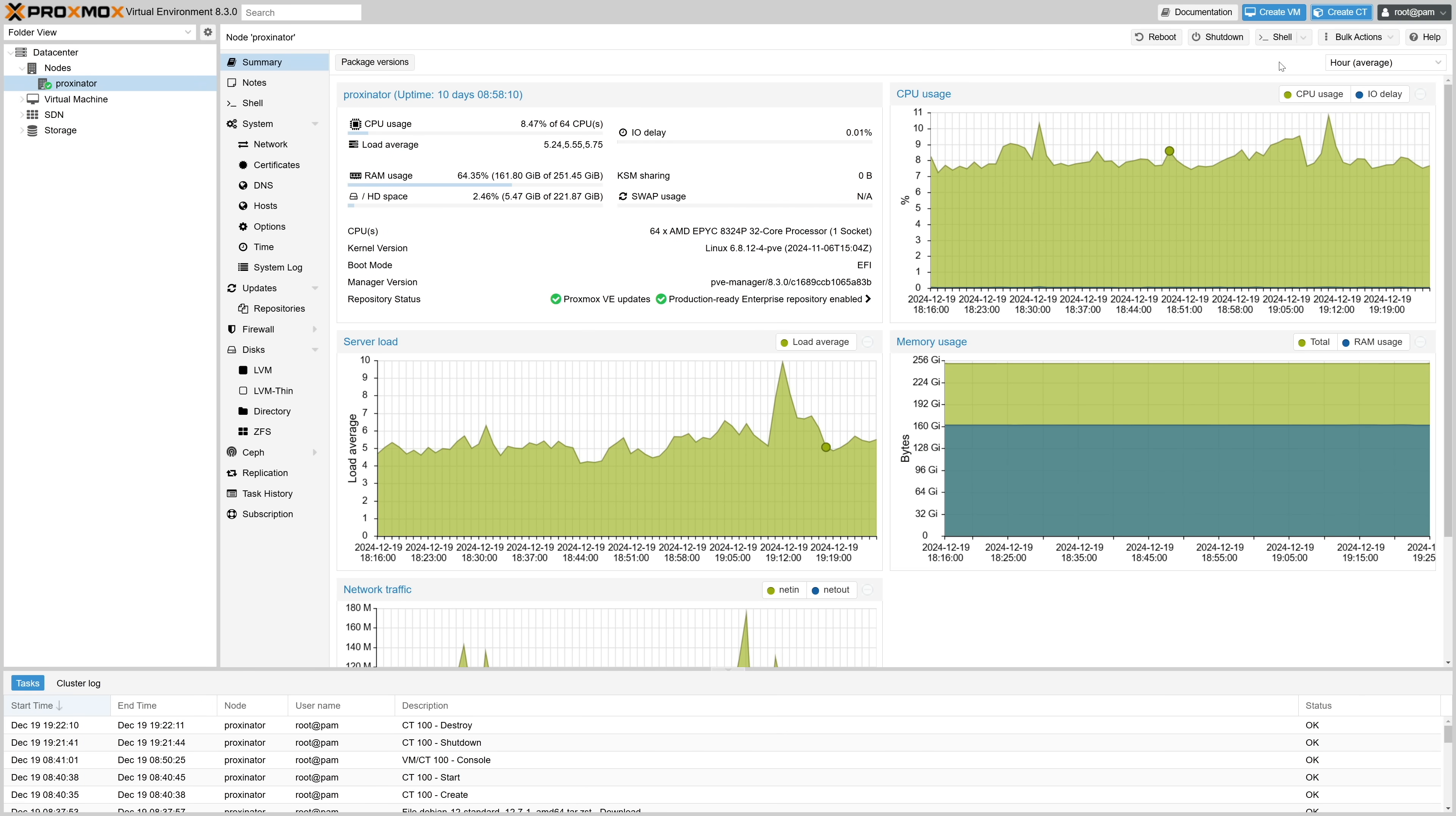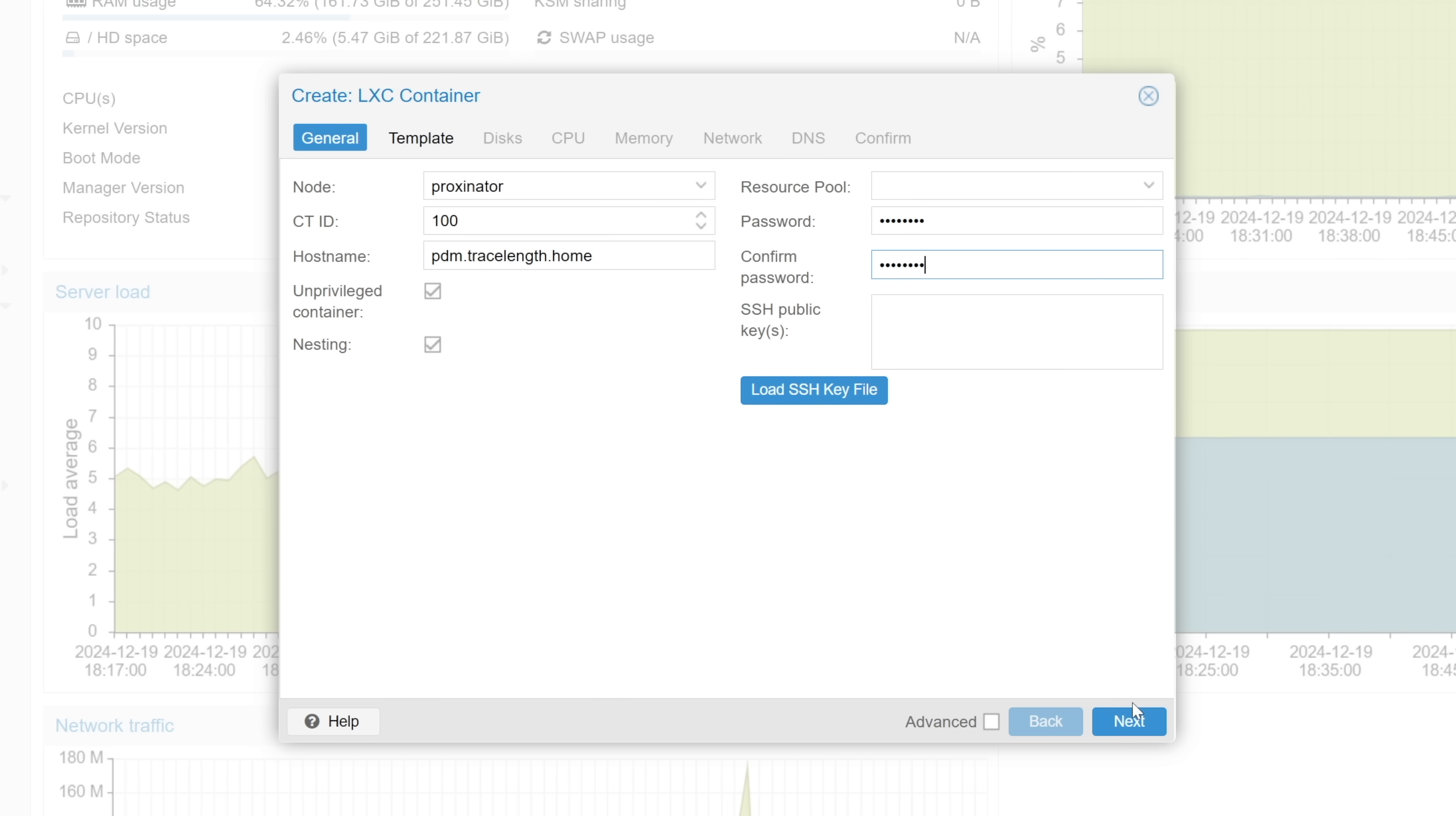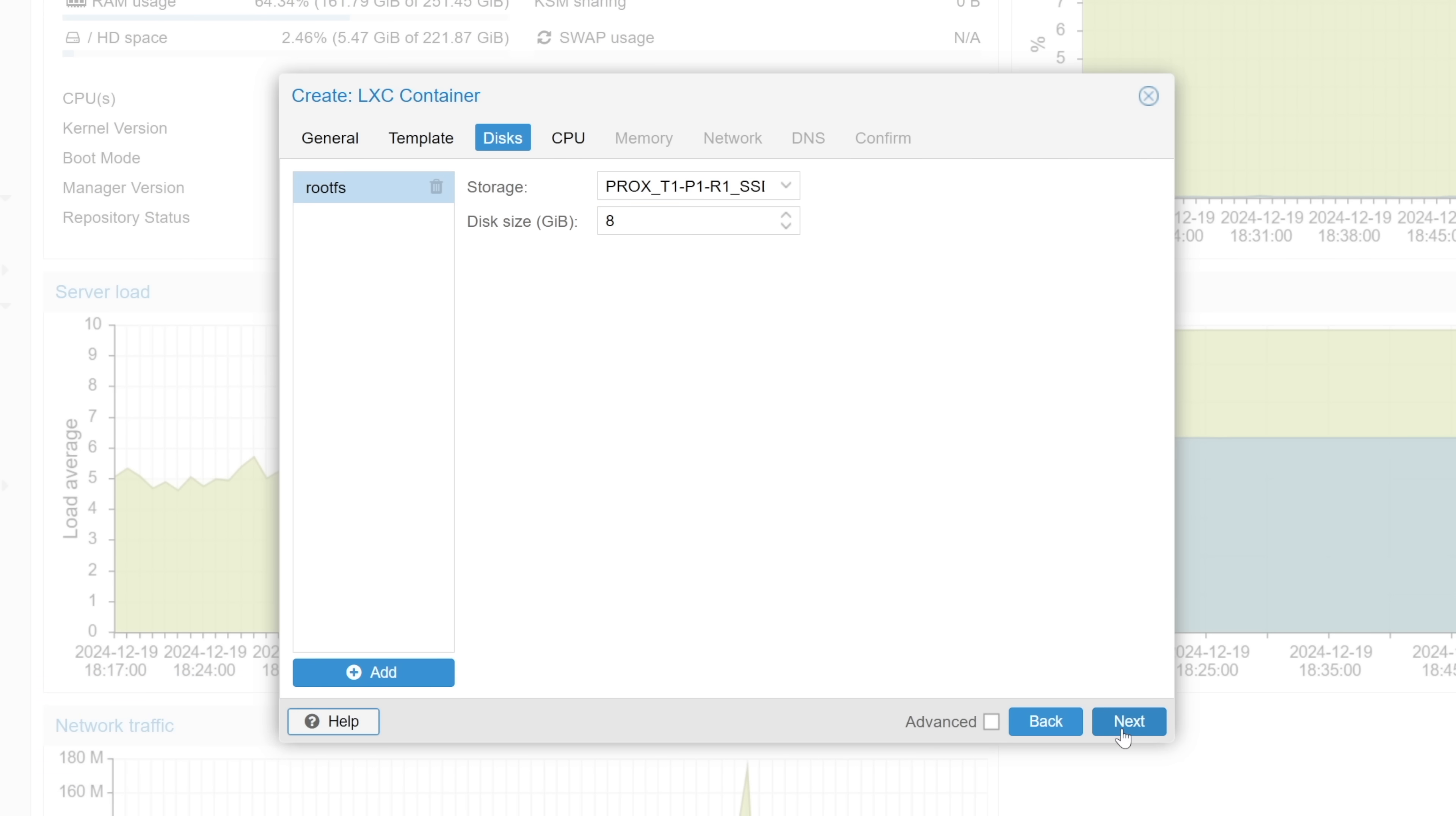All right, this is my Proxmox host named Proxinator, running PvE 8.3.0. Our first stop here is to create an LXC container that will run PDM. To do this, we'll head up to create CT button at the top, give our container a host name, then a root password, and then click next. Now we need to choose the LXC container template that will be the basis for our OS in the container. Proxmox says to run PDM on Debian Bookworm, so we'll select that template and click next.